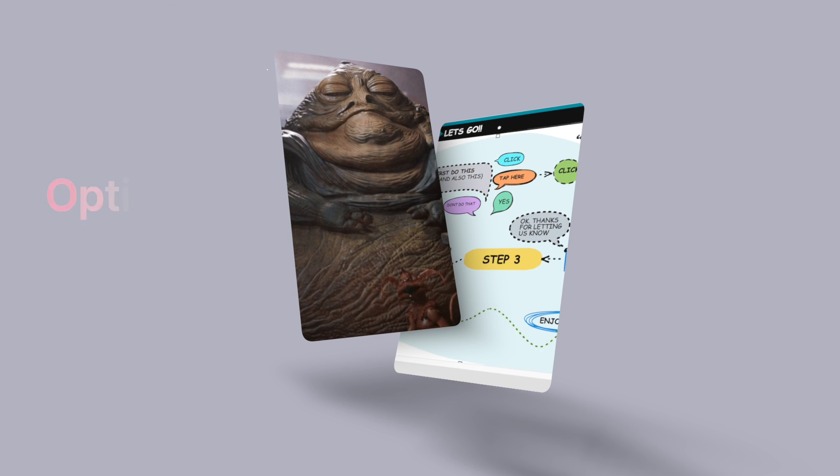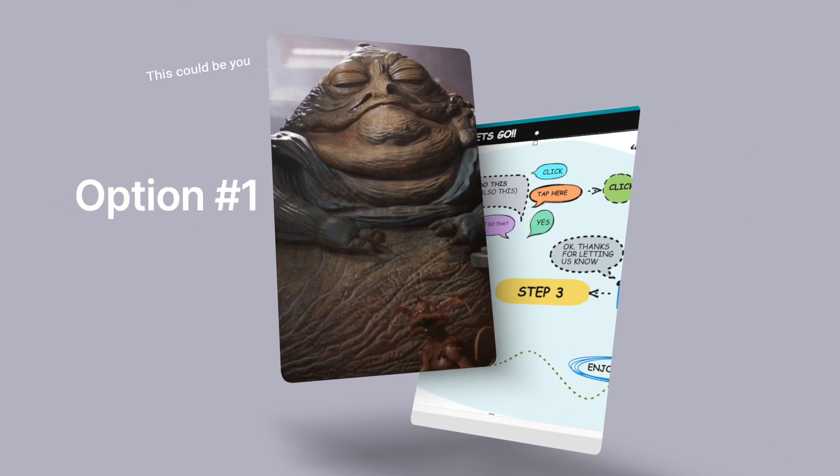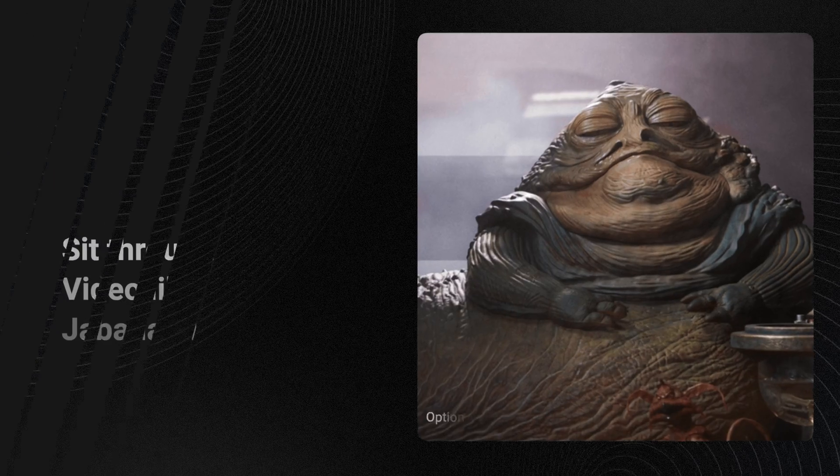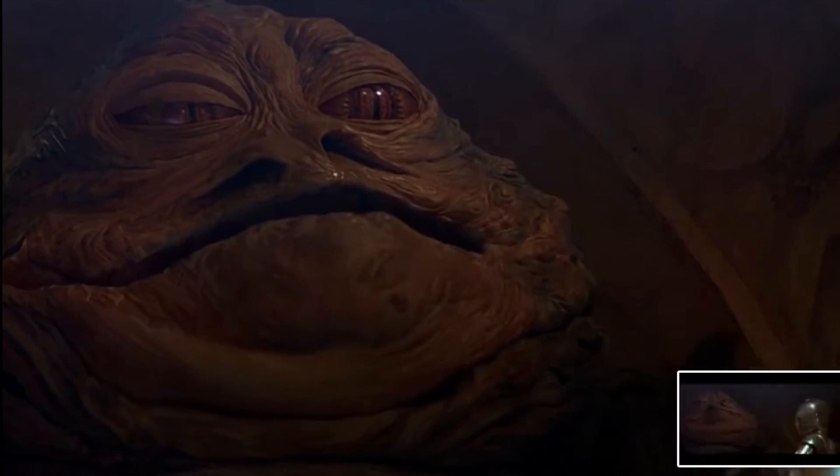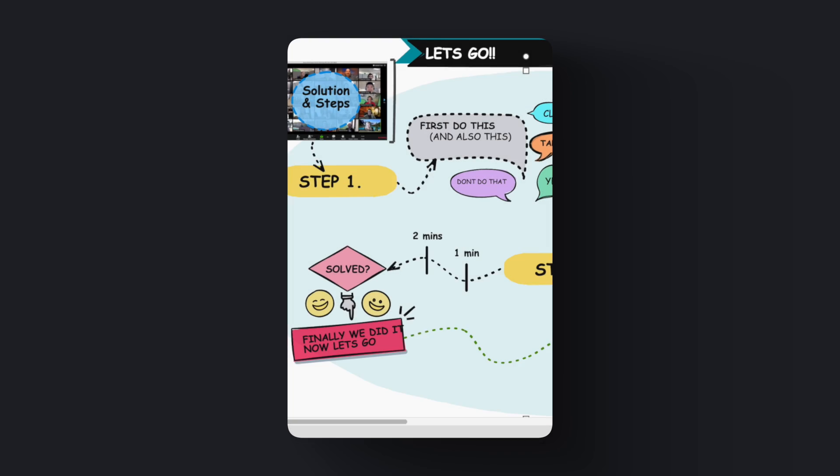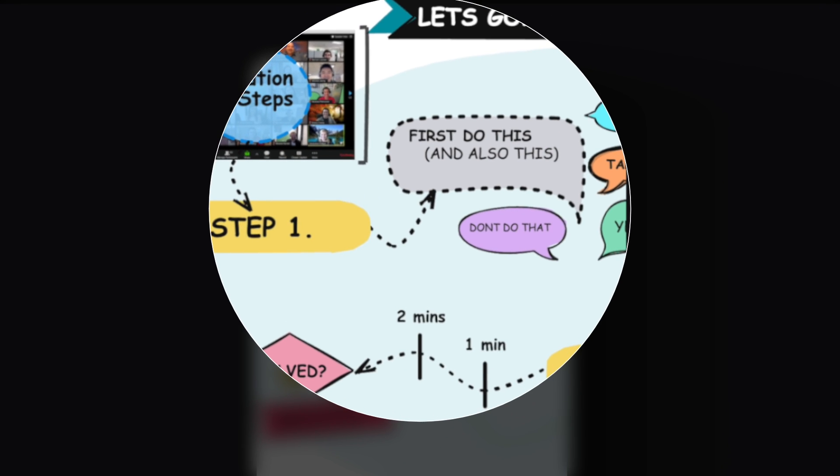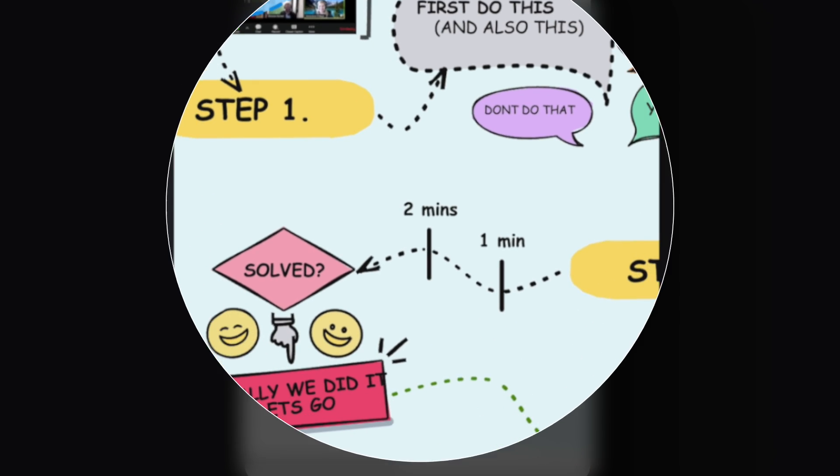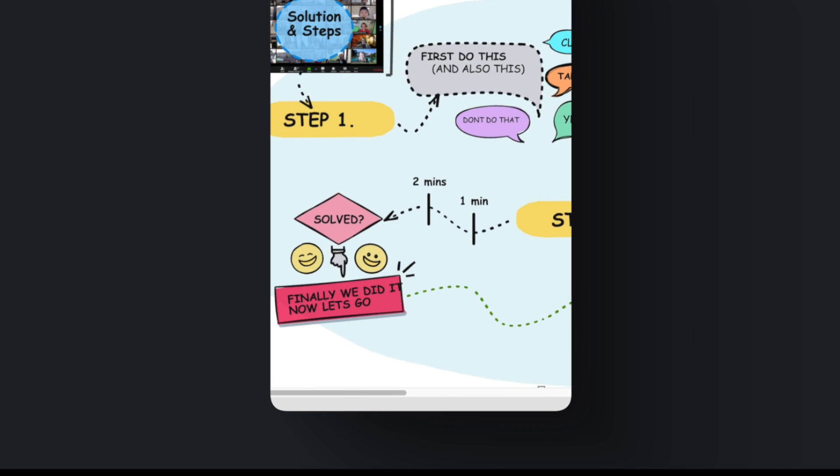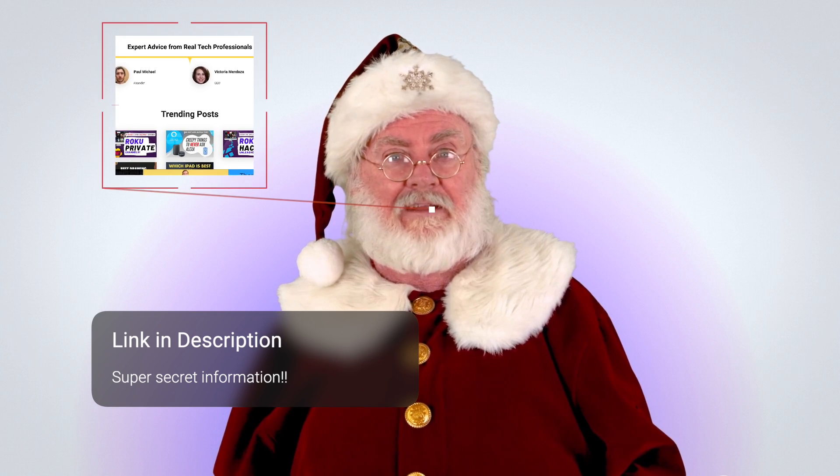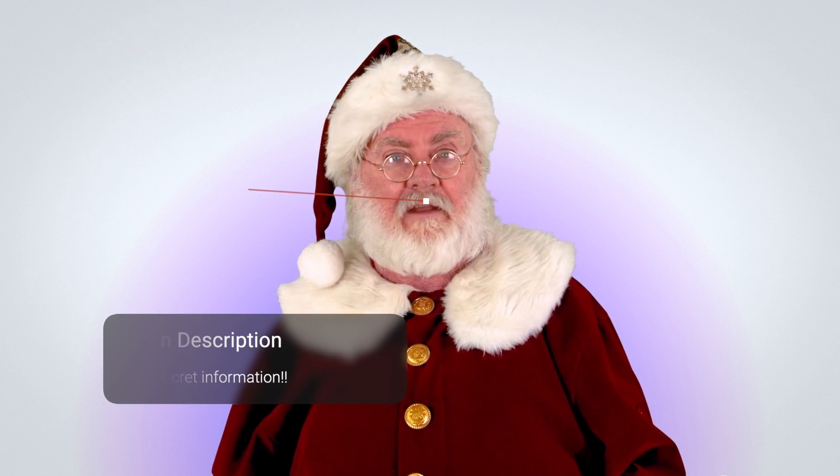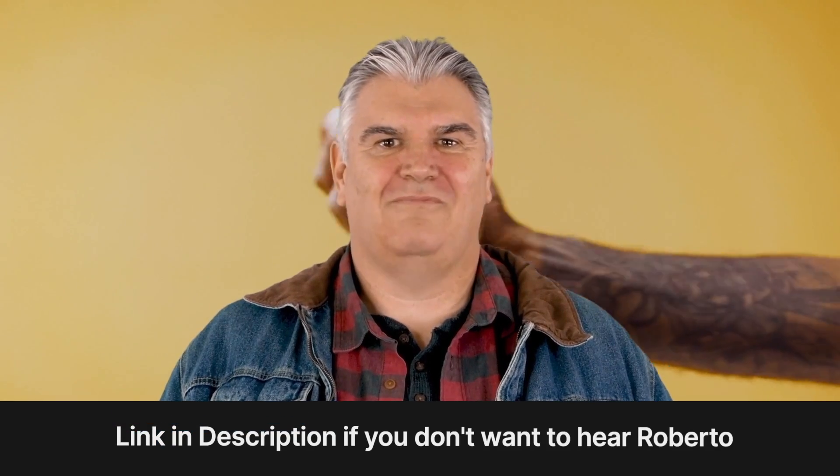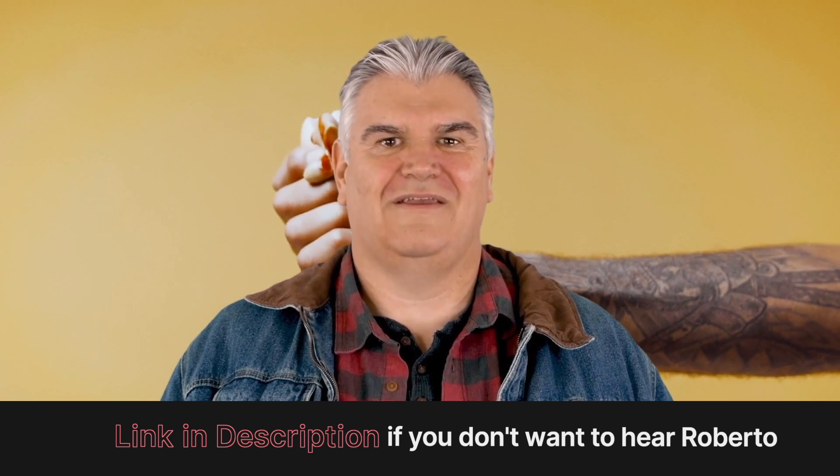You have two options here. One, you can sit through the next eight minutes of video like Jabba the Hutt, or two, in point five seconds you can instantly see the steps and solutions which is laid out clearly on our website. This video will still be available on that page if you need it. Now when I say the page has everything you need, it really does have everything you need. If not, our tech expert Roberto Esteban Rojas Fernandez the Third is going to explain the rest.